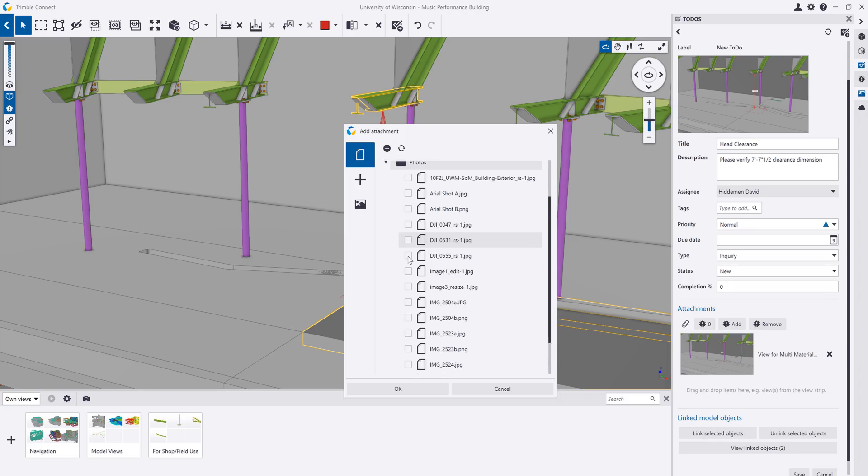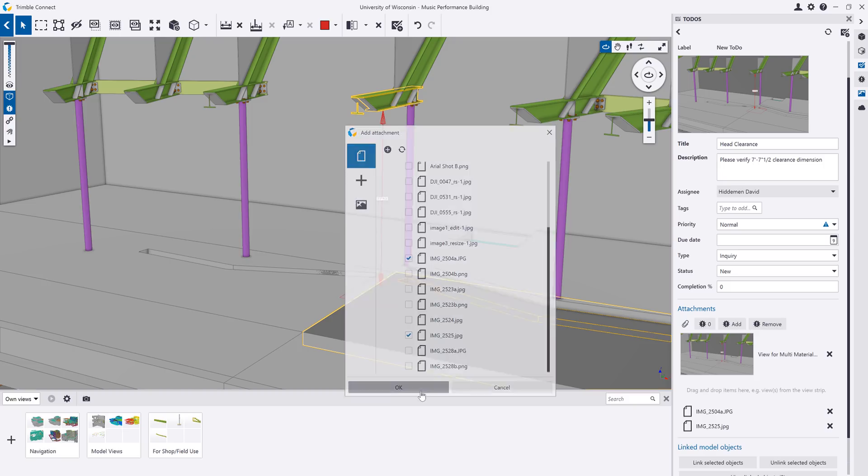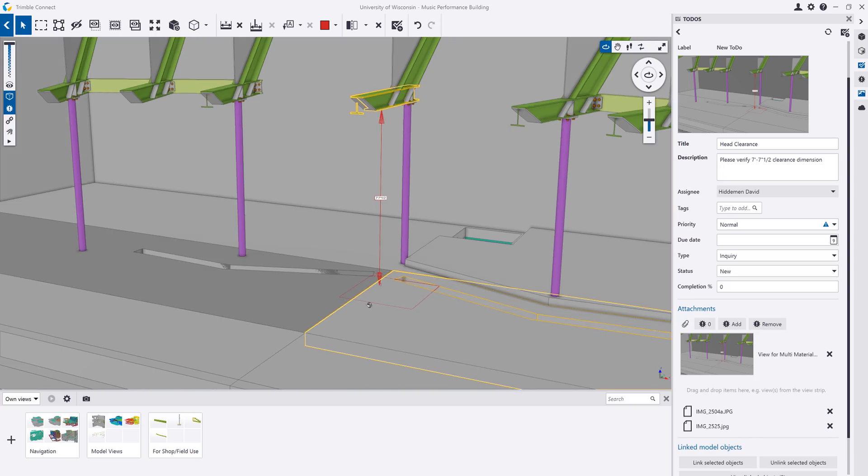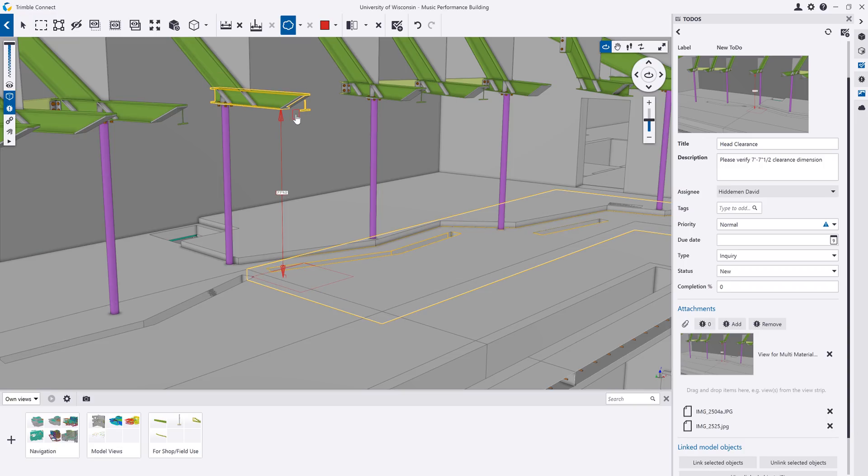You can link objects in the model to the to-do so that they are illuminated each time the to-do is opened. Attachments can also be included in the to-do. For example, you could upload images of the site condition for additional reference.